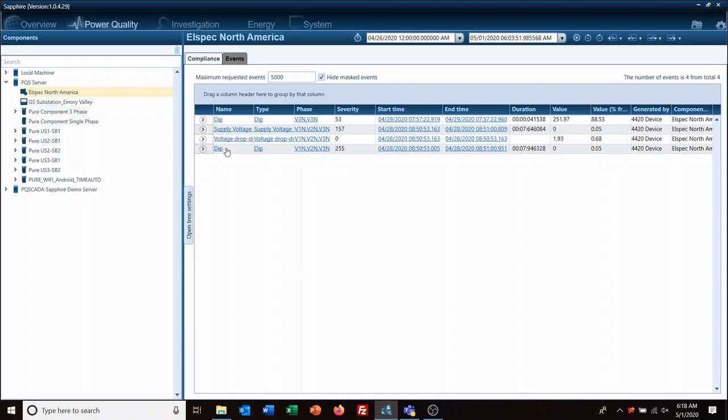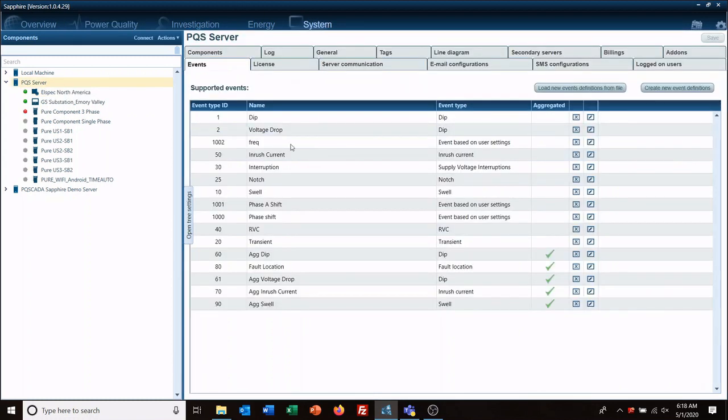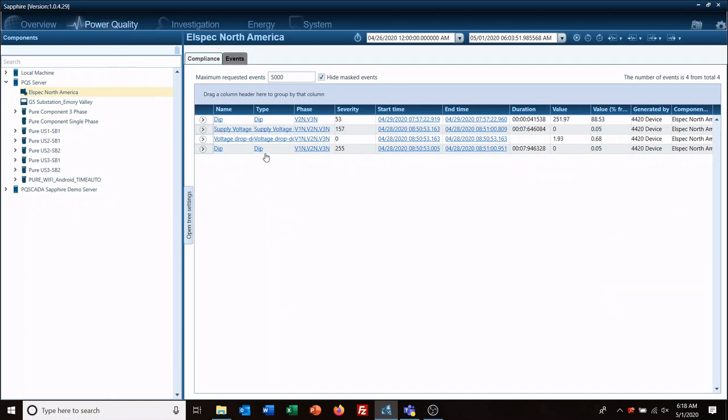So you get your name, your type, your phases that were involved, severity. And this is just a number that the programmers put in here to indicate how bad the event may be. I typically don't look at this one.